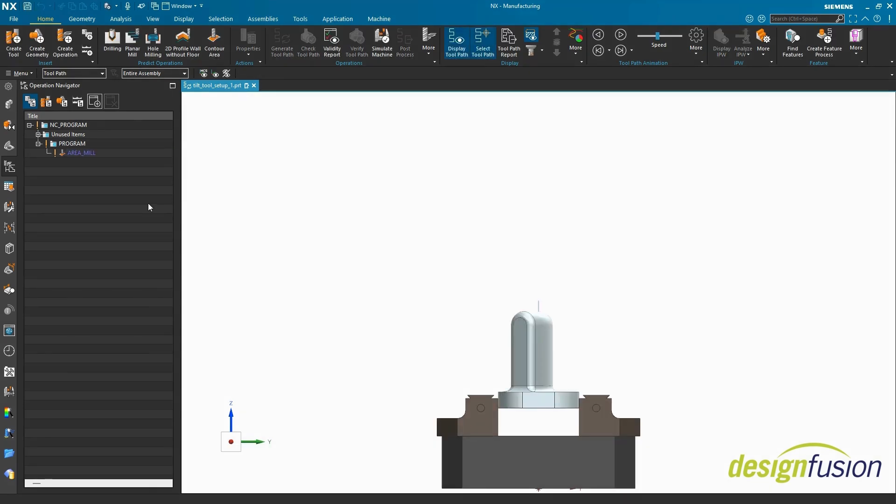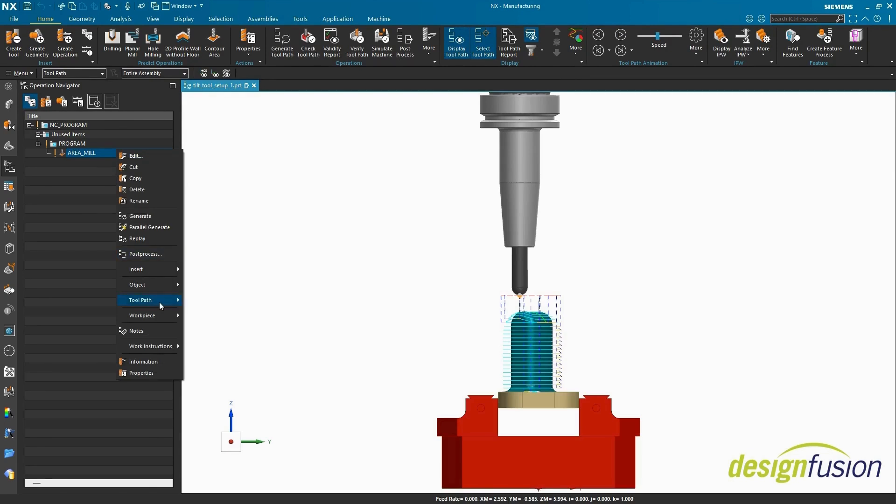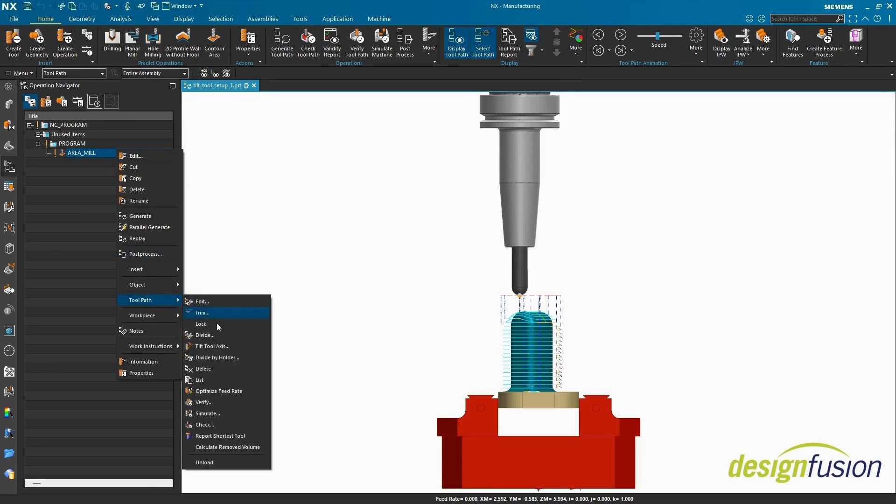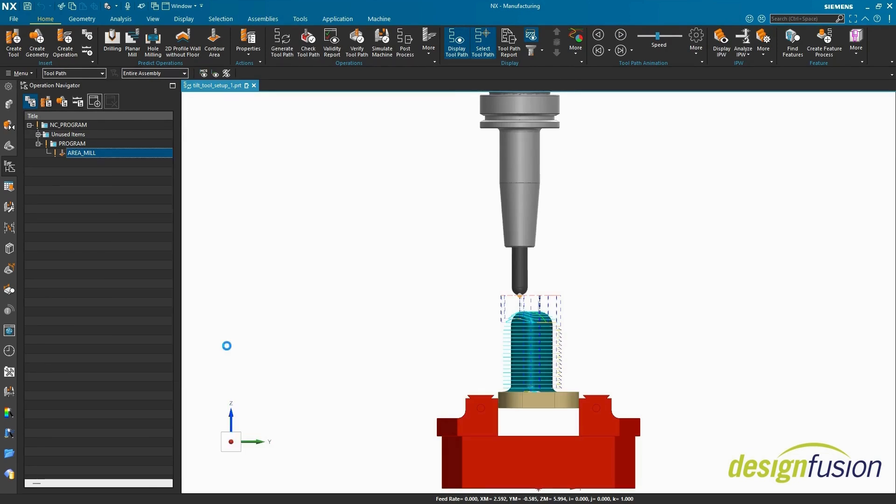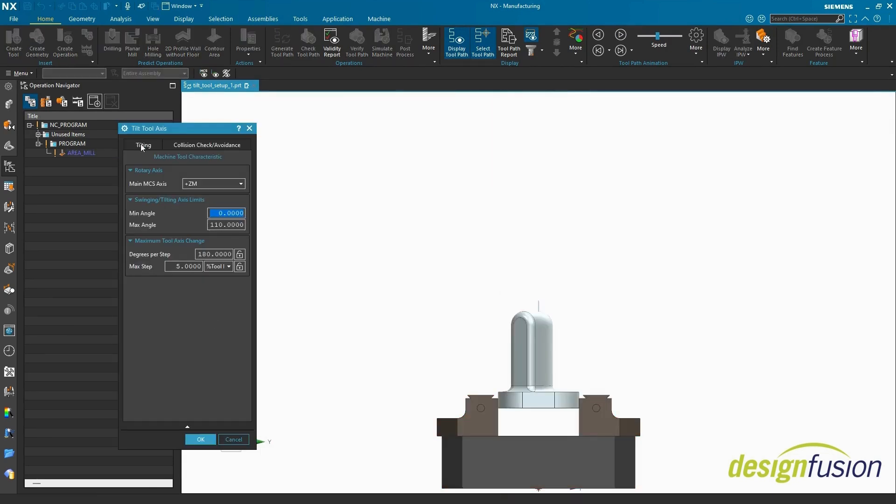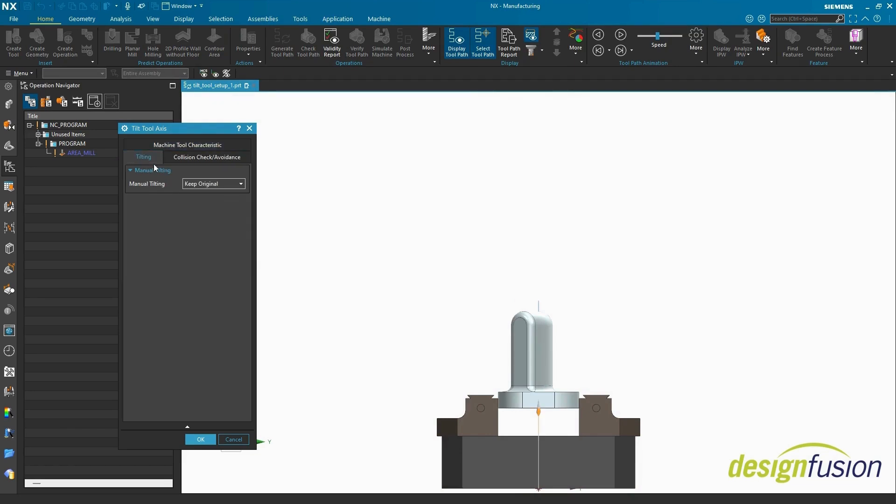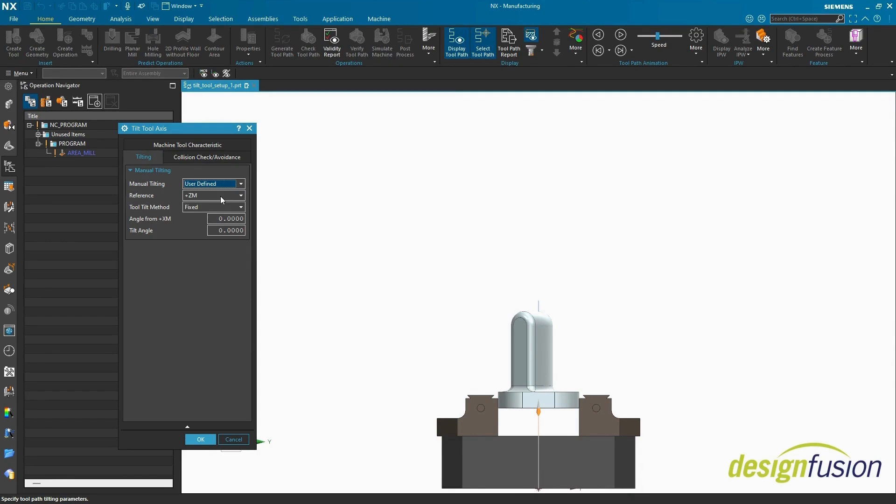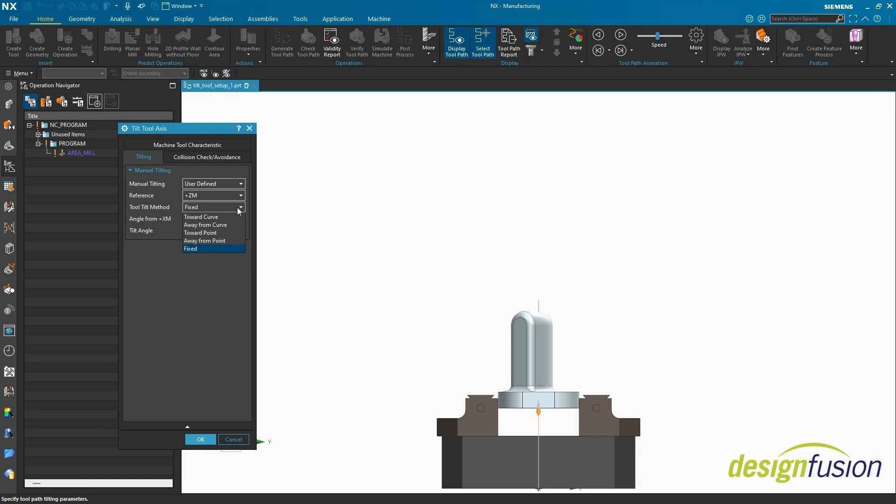Enter the Tilt Tool Axis dialog. Tilting tab. Manual Tilting, User Defined. The Reference Axis is best left at the Base Operations Tool Axis. Tool Tilt Method: the methods are fixed, Toward Curve, Away From Curve, Toward Point, and Away From Point. Select Away From Curve.